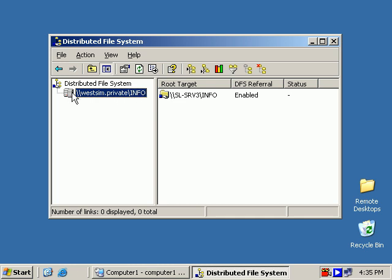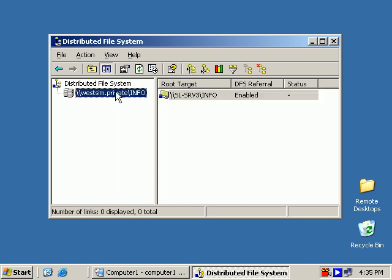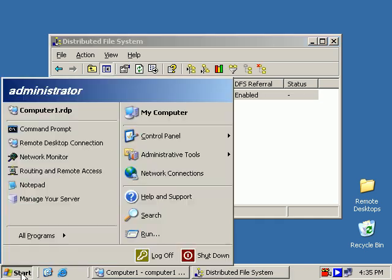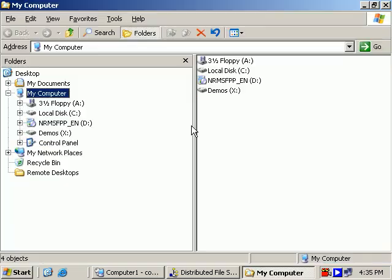Now the root, the users will see this on the right hand side, that's what the actual root is. It's actually on slsrv3\info, but the users all they have to type in is wessim.private\info. So let's take a look at the file system.